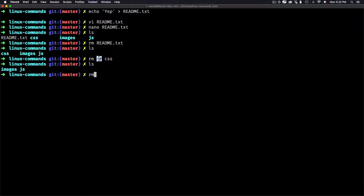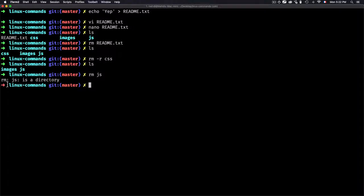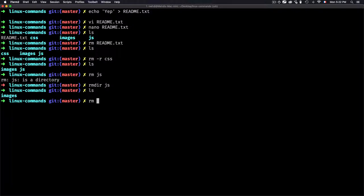Without the recursive option, if you just use 'rm js', it will tell you that js is a directory, so it can't remove it — rm without options is only for files. Another option is 'rmdir' (remove directory), which you can use like 'rmdir js' to remove the folder. So you have the choice between 'rmdir', 'rm -r', and personally I use 'rm -r' because it works for both files and folders.